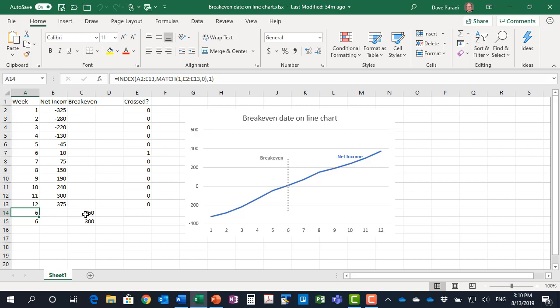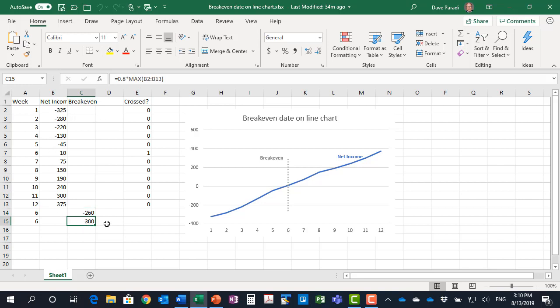The values for the lower and upper points on the line I've set to 80% of the minimum value of the net income as a lower point and a maximum 80% of the maximum at the top end. Now again you can change that however you want, whether you want it to be the full from the bottom to the top, it's up to you.